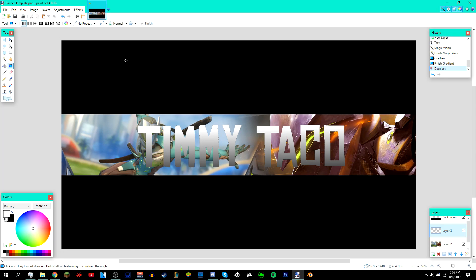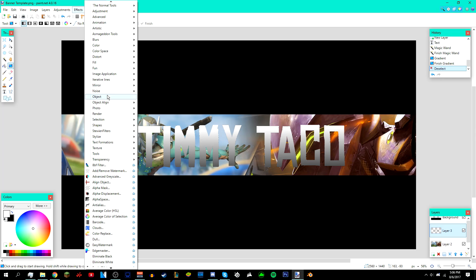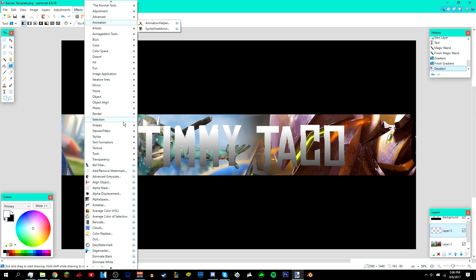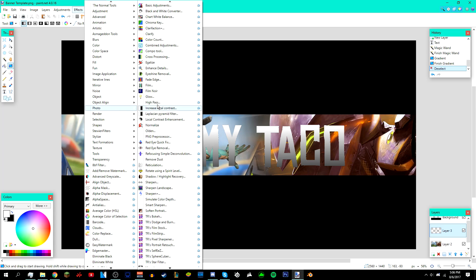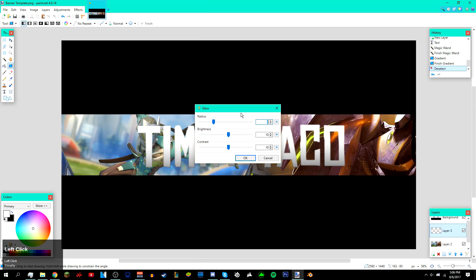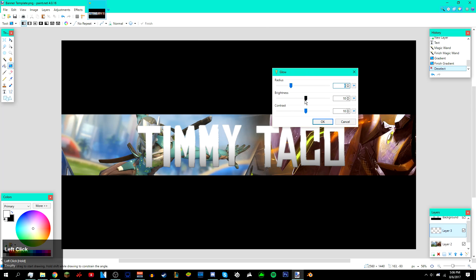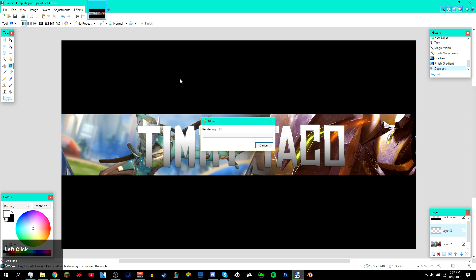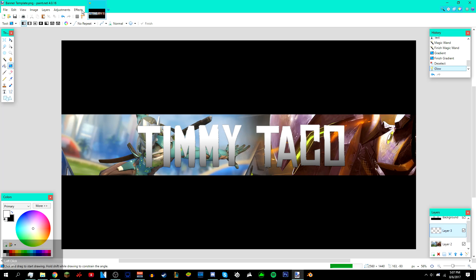Deselect it once you're done with the gradient. It gives it this cool effect. After that, go to Effects > Object, and then go to Effects > Photo. I'm just gonna play with the settings a bit. I like to put it around negative 60 and then press OK.